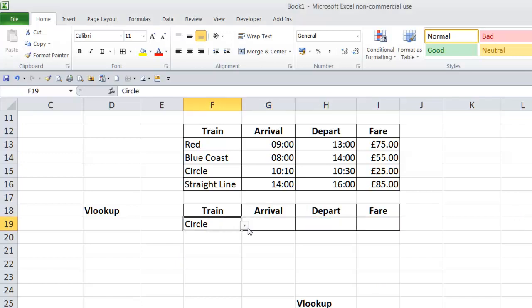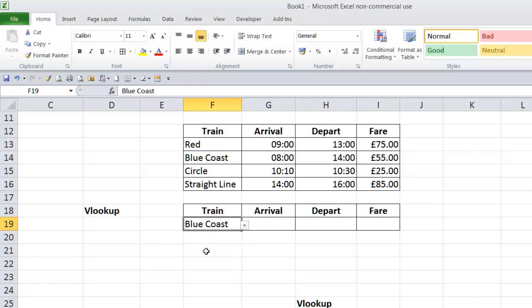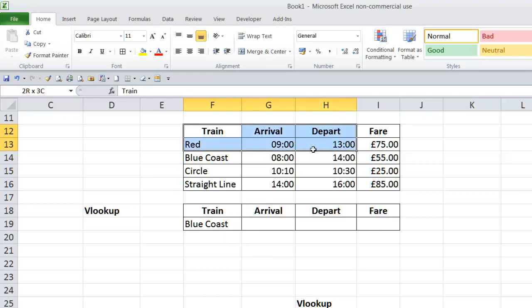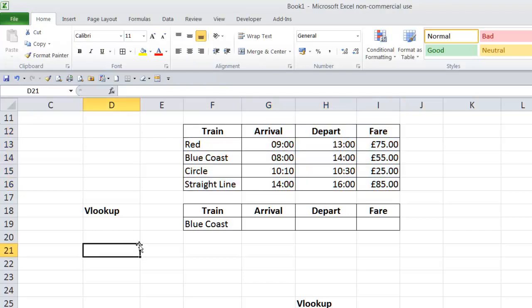Essentially what VLOOKUP will do is let you select a value, look that value up from within another table, and return a value from one of the columns within that table. You could have a table with 50 columns, you could have a table with two columns.